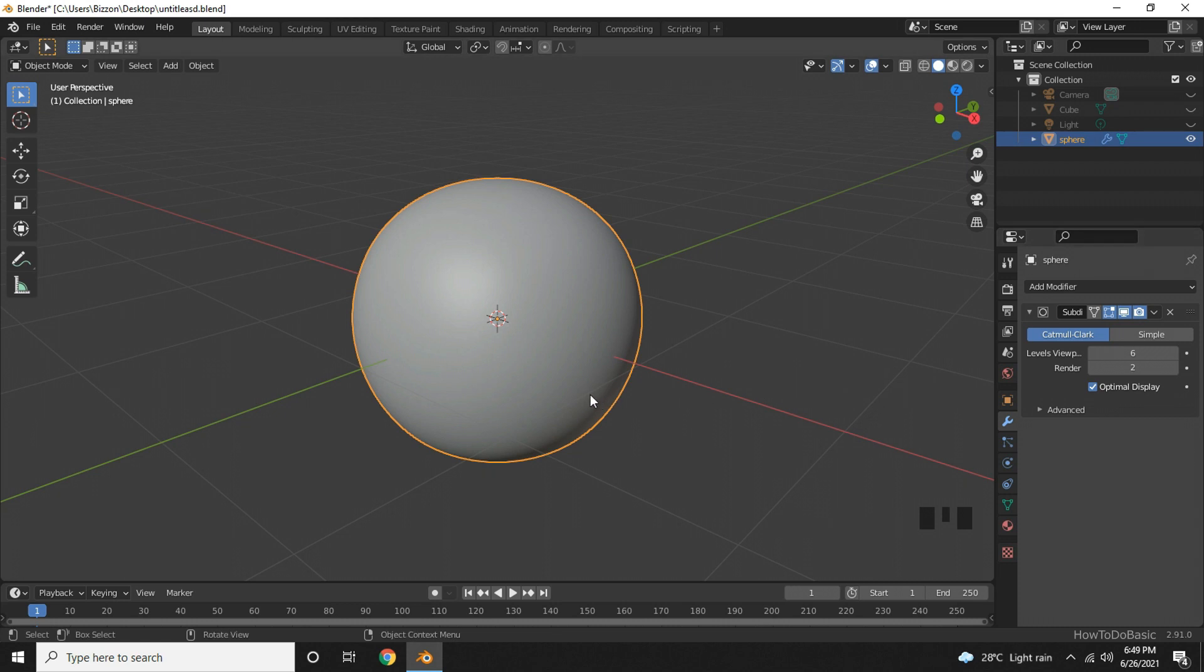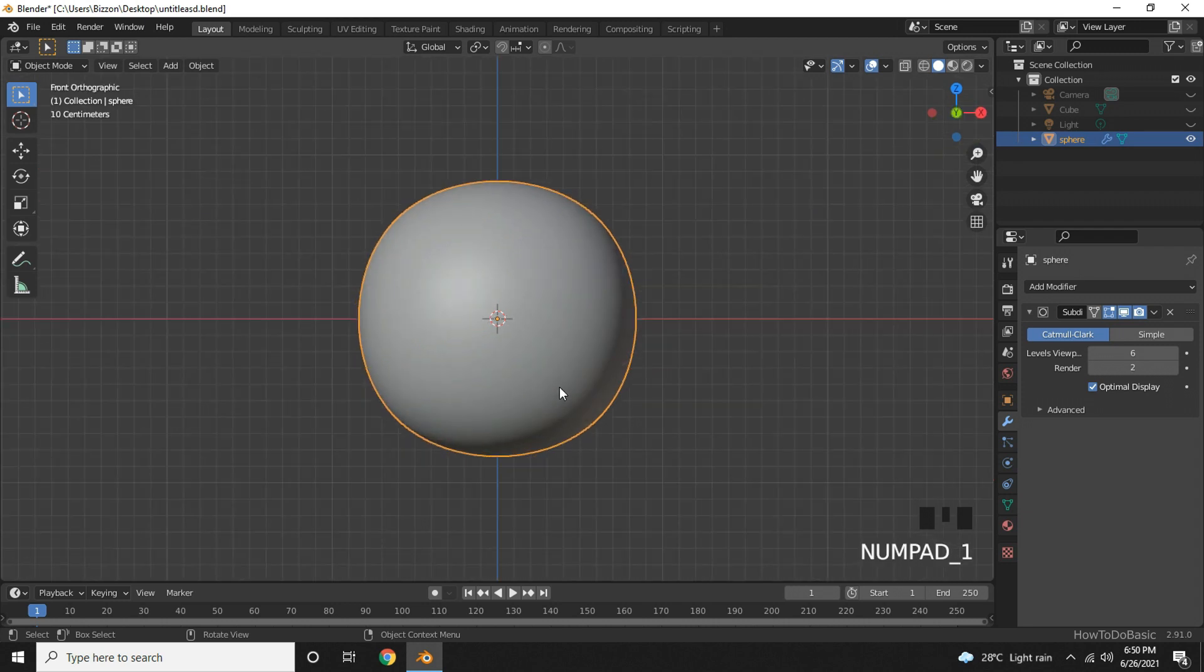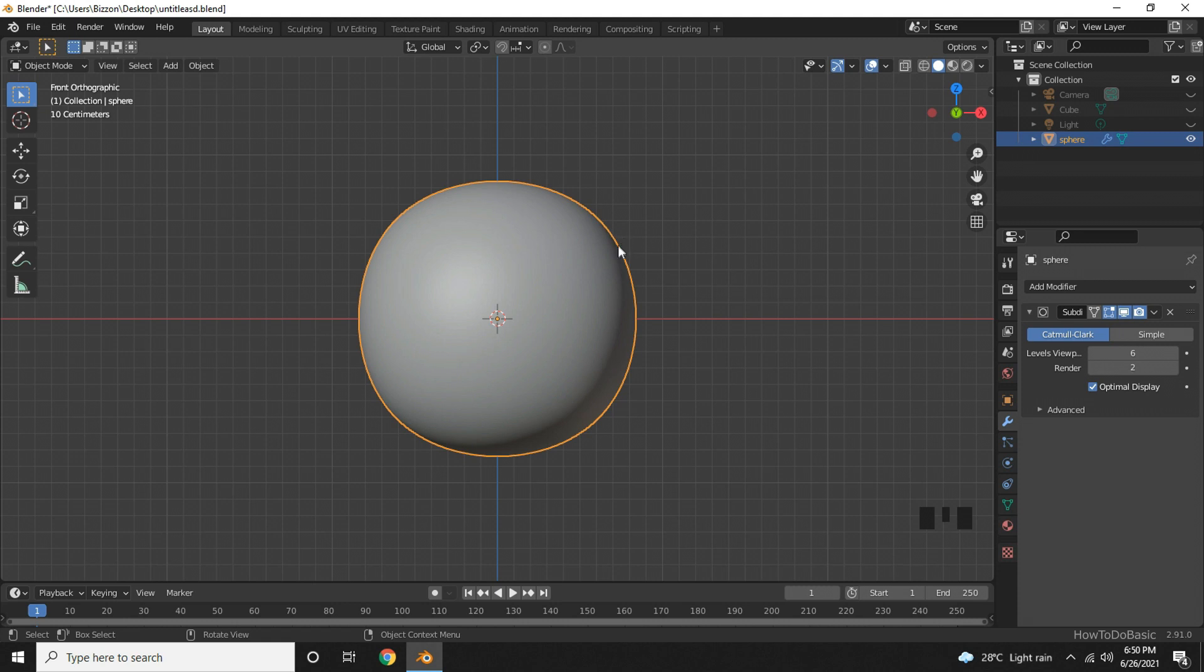Even though it looks like a sphere, it has some crests and troughs. To see it more closely, let's go to Front view by pressing 1 on the numpad. You can clearly see that it's not a perfect sphere.